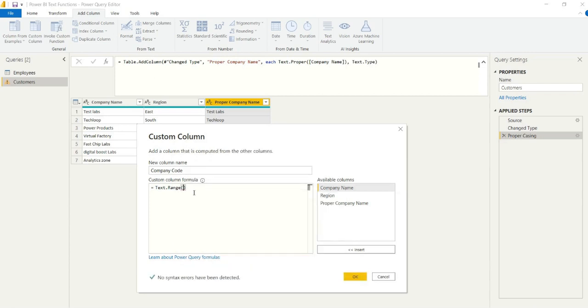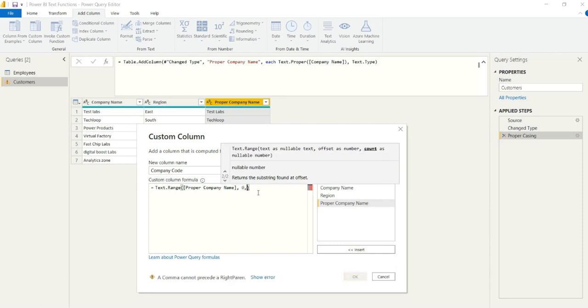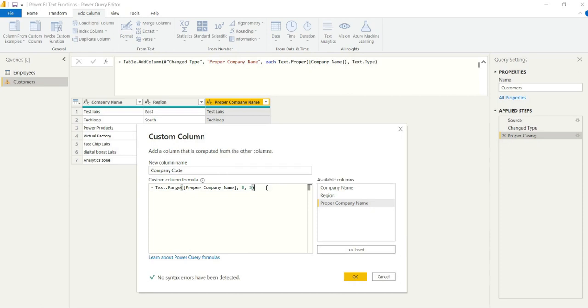So to get a substring, we can say text.range and we want to get those first three characters starting at position zero at the first letter that we have available on the left. That's just the index. Now that would give us, so in line one, TES.